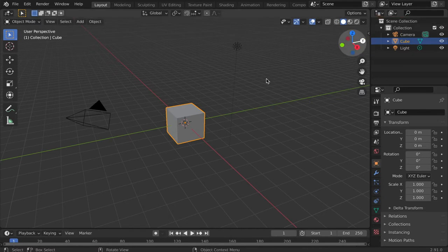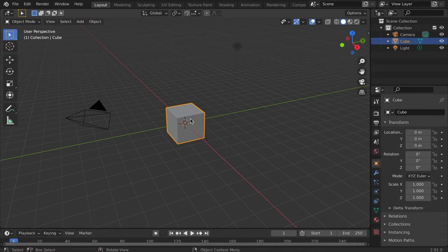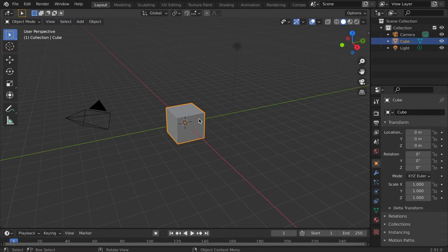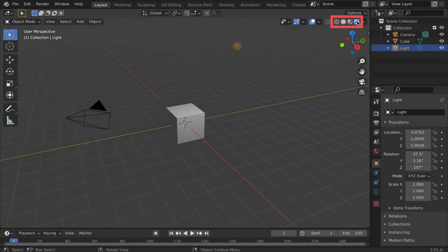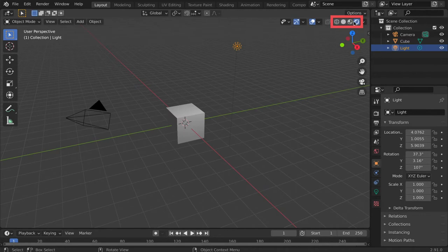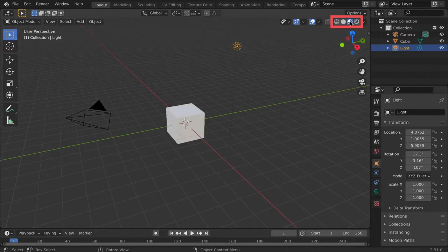The cube is a 3D object that Blender places in the scene by default. It marks the origin of the scene and the place where new objects will appear when added. The light is not active in this default scene but it will act as the lighting source when the render modes are turned on. Lighting will come into play in future tutorials regarding materials and textures.